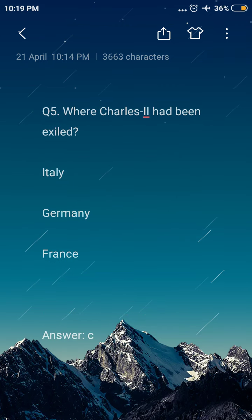Next question: where had Charles II been exiled? Option A: Italy, option B: Germany, option C: France. The answer is option C, France.